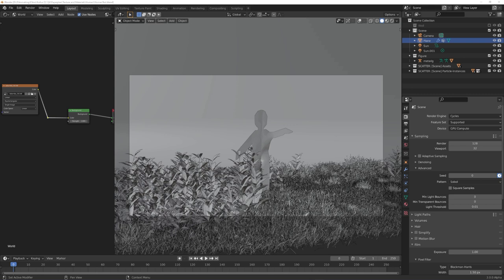Especially in scenes like this, with a lot of ambient occlusion around this foliage part right here, Cycles X performs awesome.